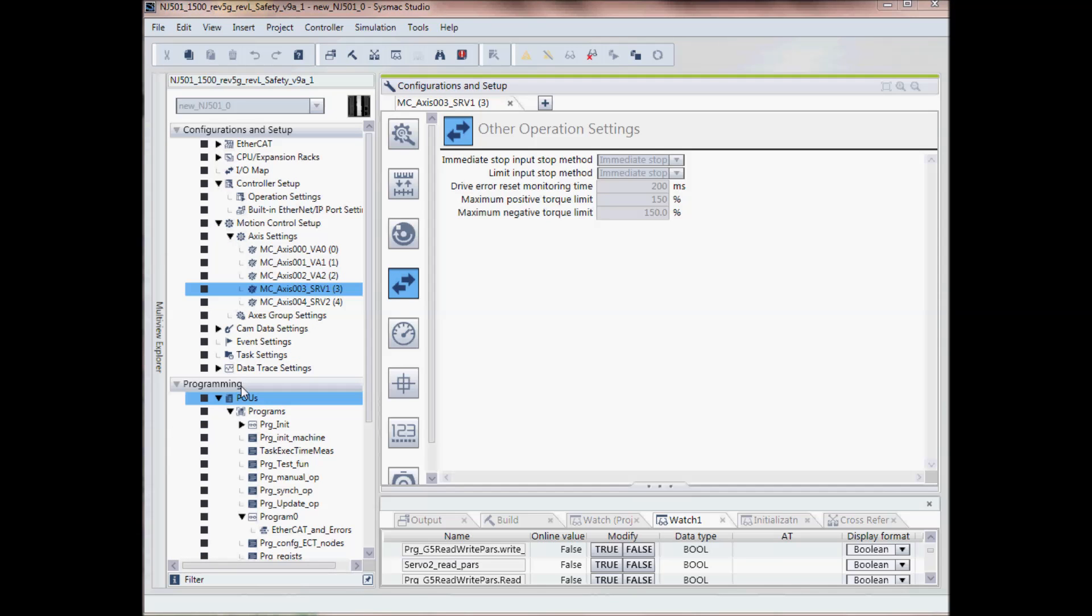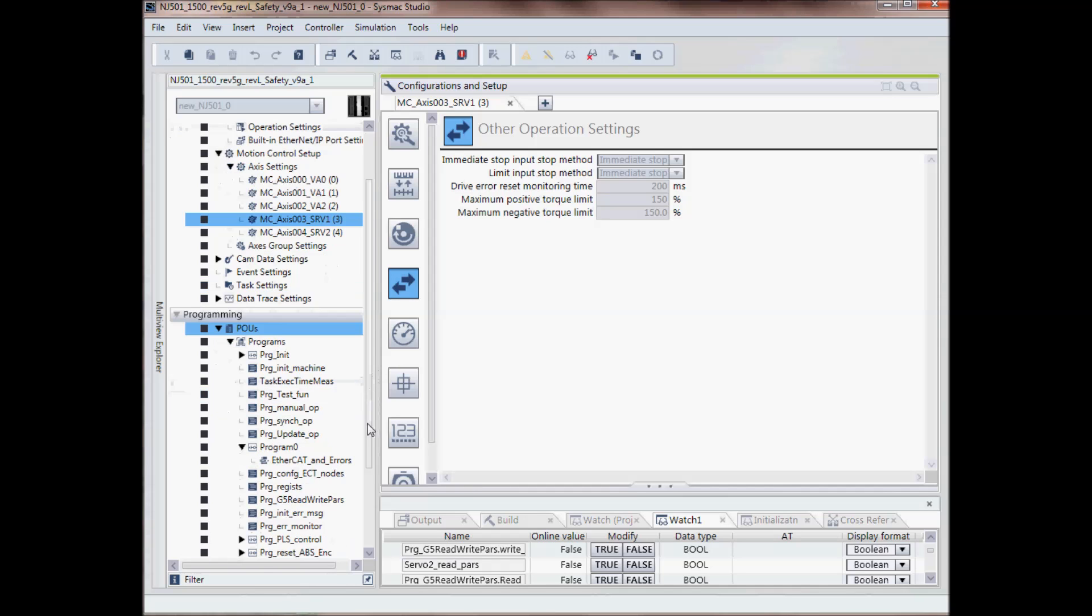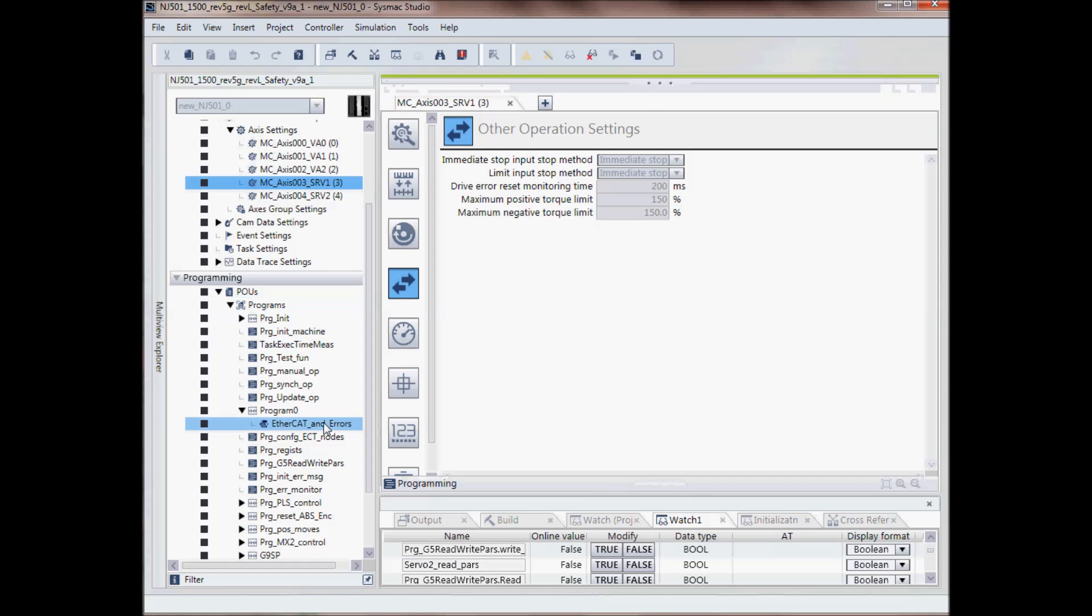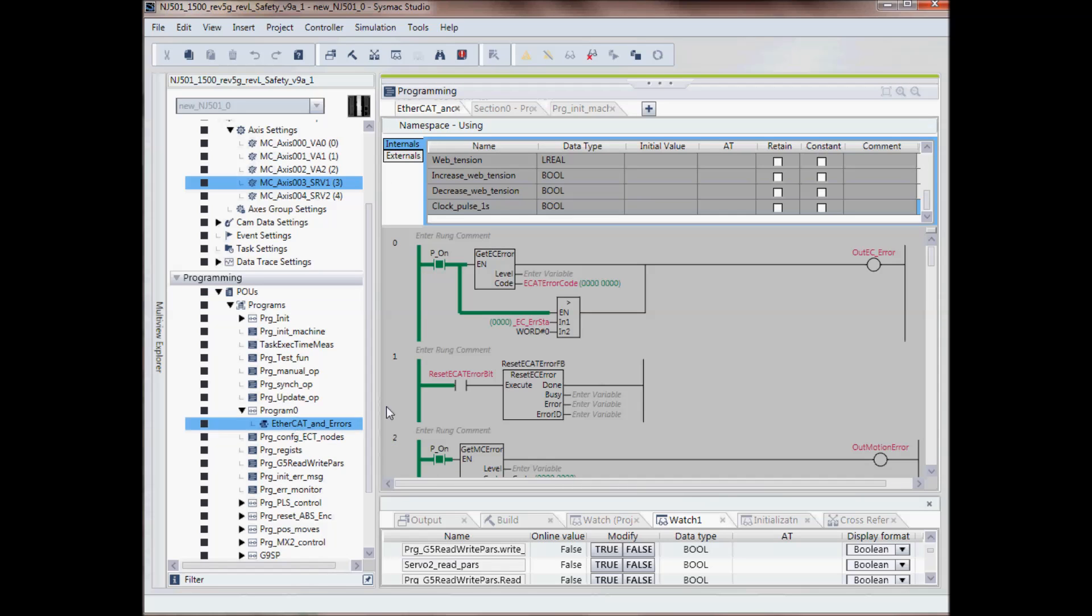And down in the lower half, we have our programming. This is where you'll set up your POUs or program organizational units. And here we've got some ladder code.